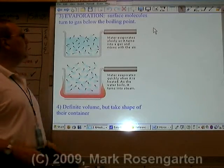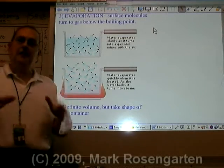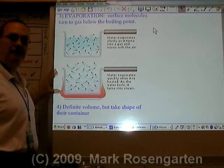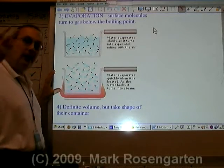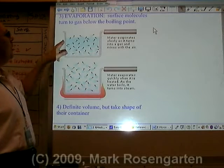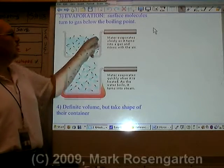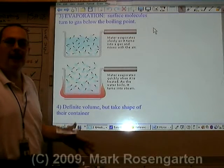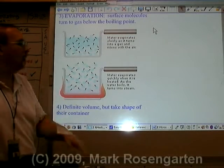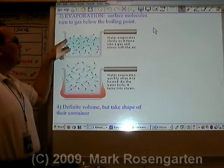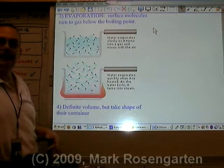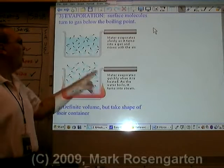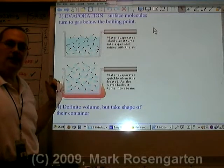Something else that liquids do is evaporate, and this is different from boiling. In boiling, all the molecules have the ability to leave and turn into a gas. In evaporation, only the surface molecules are able to escape. So a liquid can actually evaporate at any temperature, but it can only boil at its boiling point. Evaporation is surface molecules escaping into the gas phase at any temperature; boiling is when all the molecules have enough energy to escape.